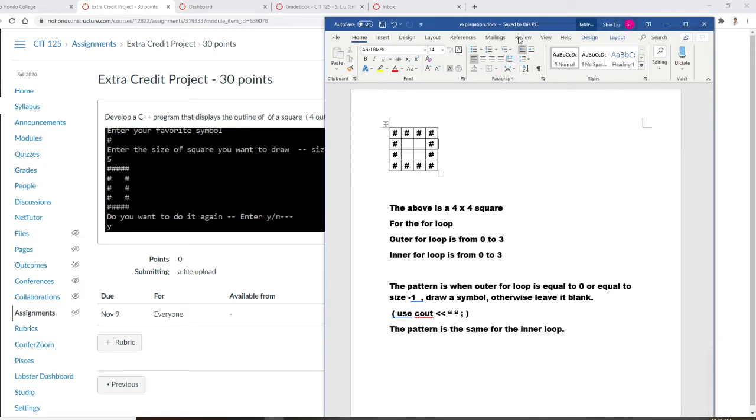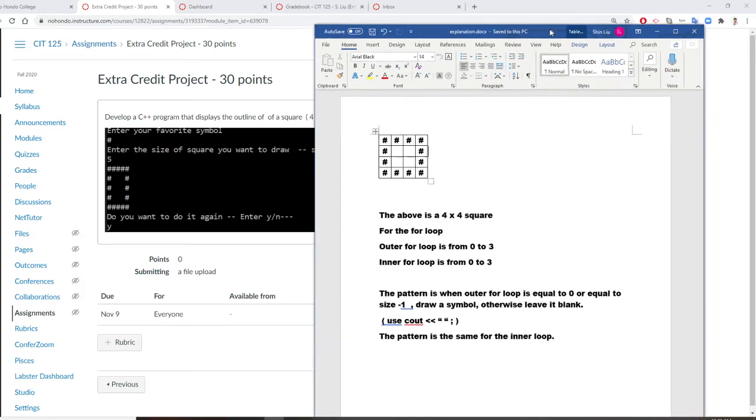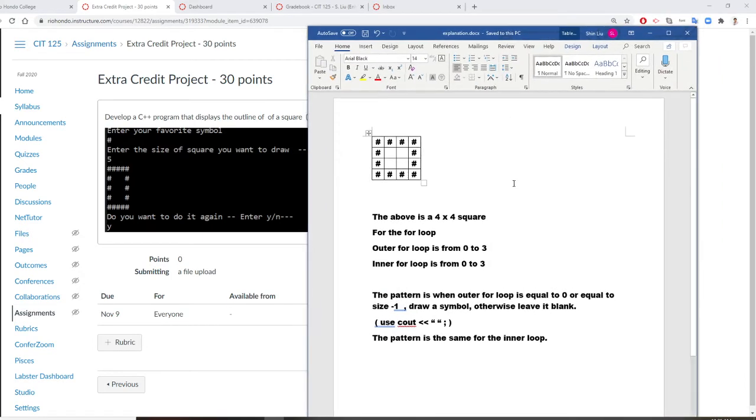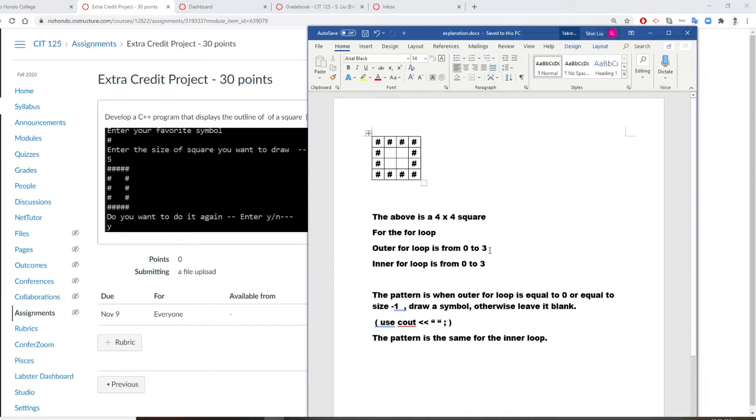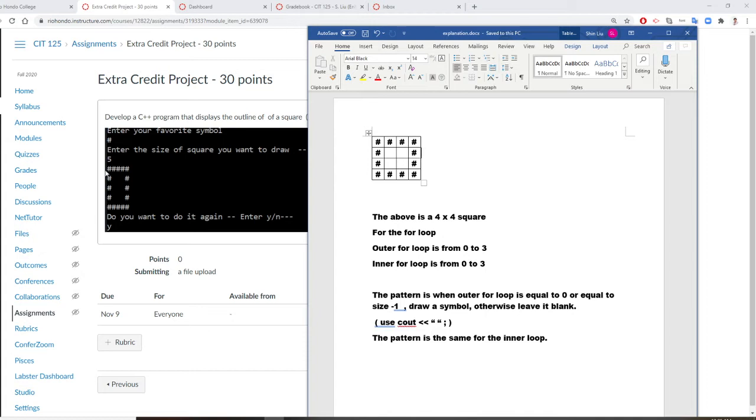Let's take a look. For example, if I have a 4 by 4 square, the outer loop will be i equals 0 to 3, and the inner loop is also 0 to 3. So when my i is 0, I am going to fill with a pound sign.